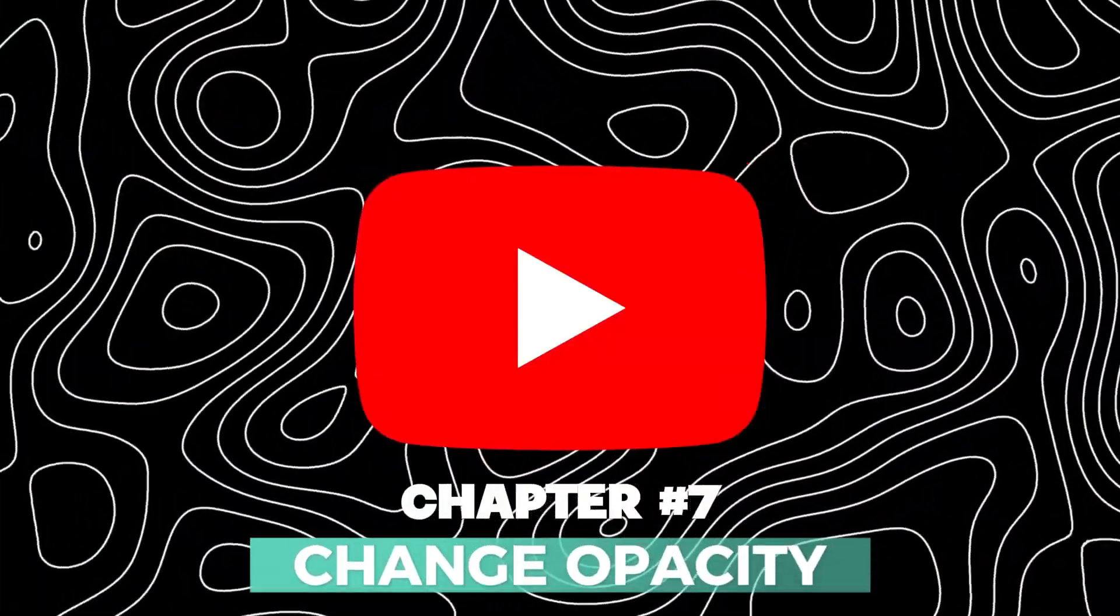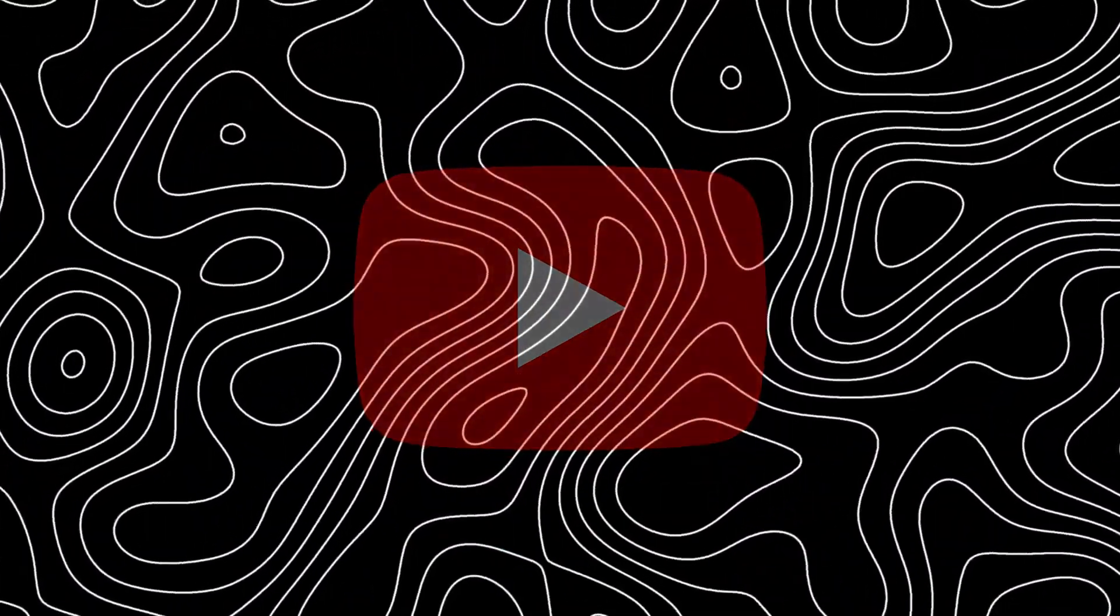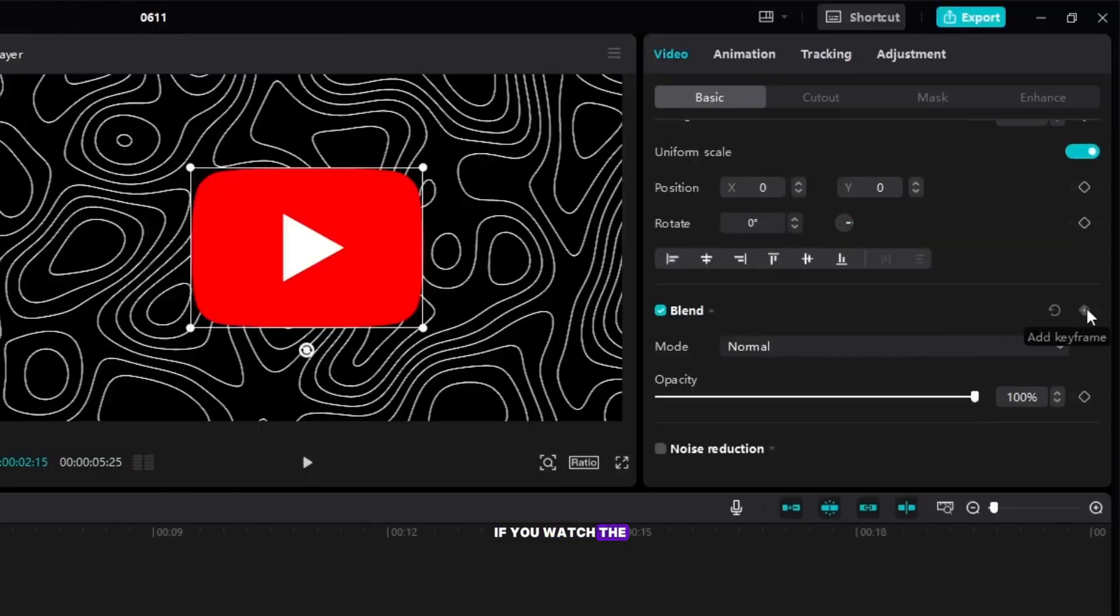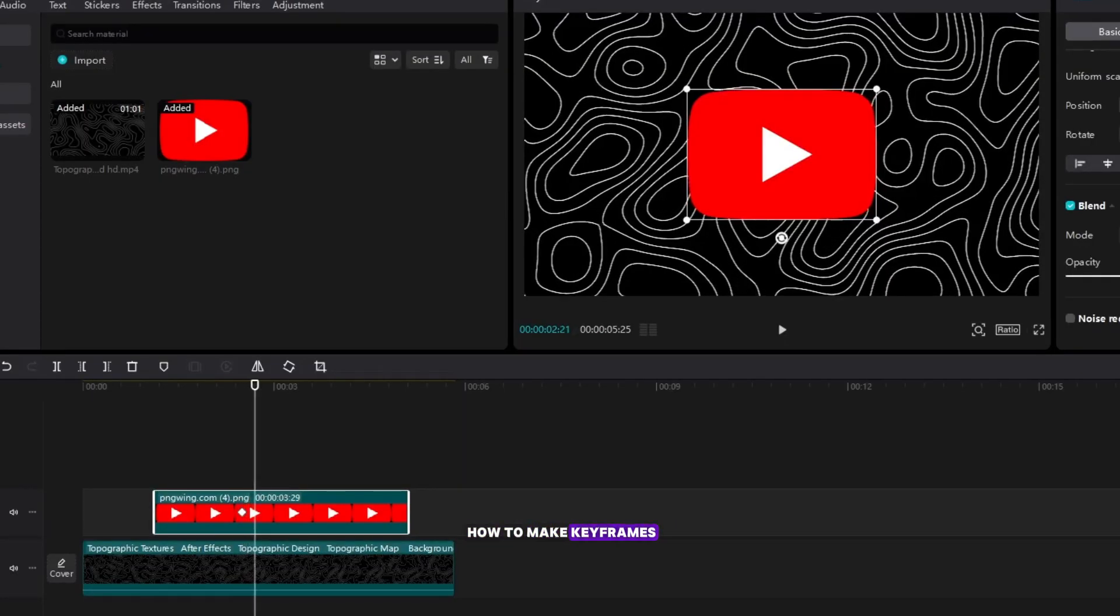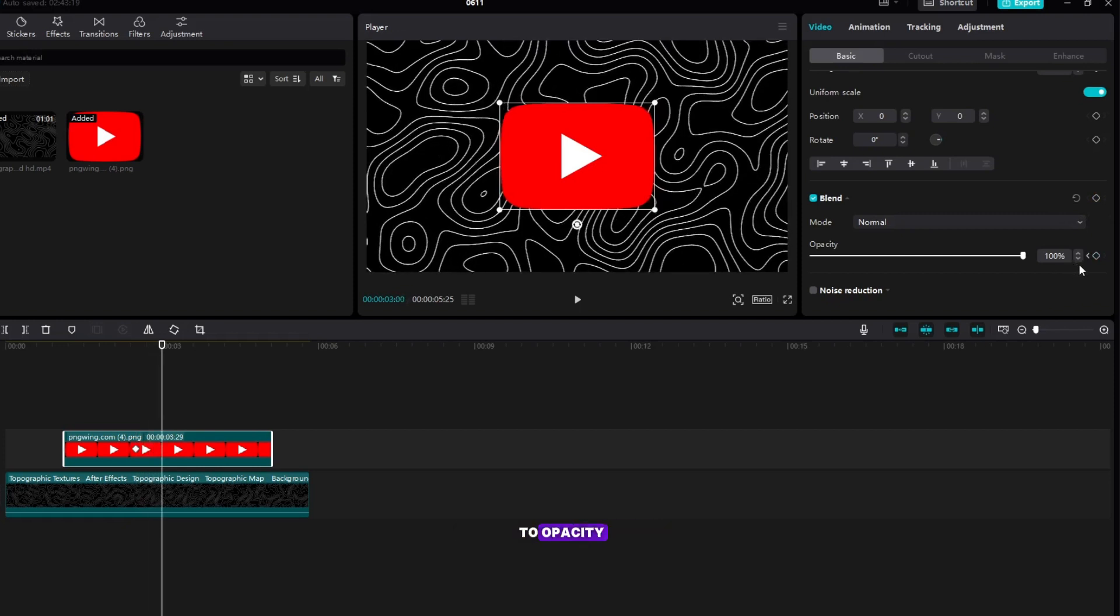Chapter 7: Change Opacity. I won't talk much here, if you watched the whole video you probably already know how to make keyframes. The same principle applies to opacity.